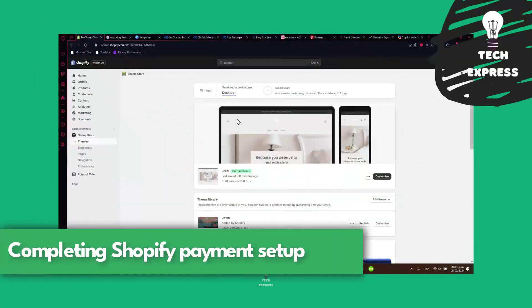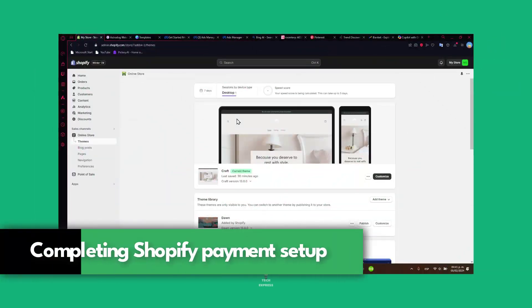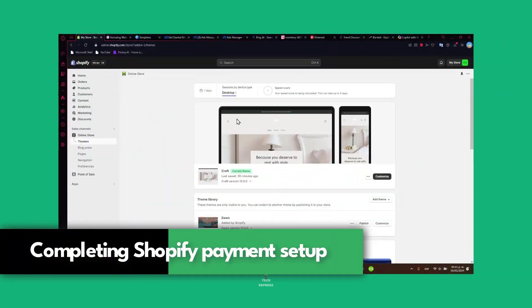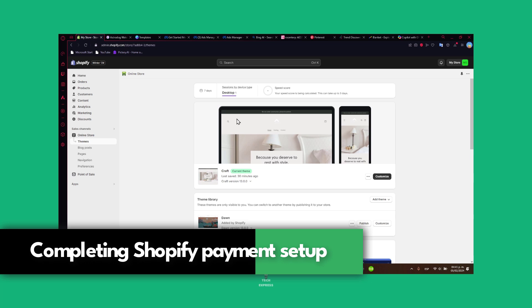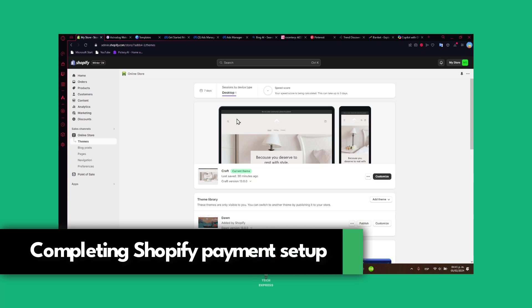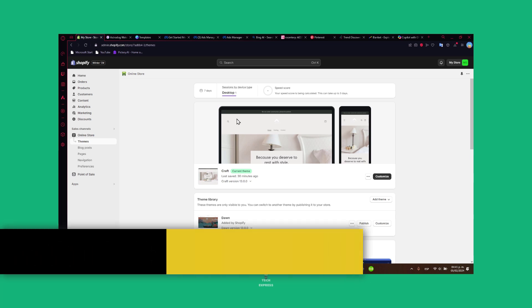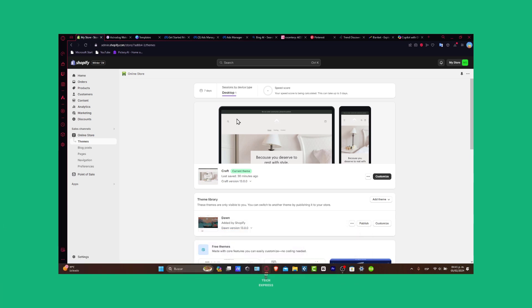Welcome everybody to Techpress. Today we're going to embark on the crucial journey of completing a setup of Shopify payments. Let's guide through every method available.